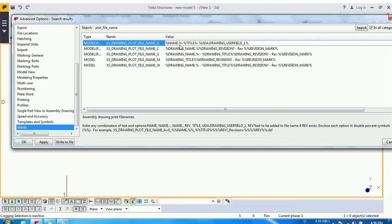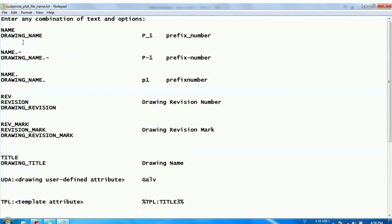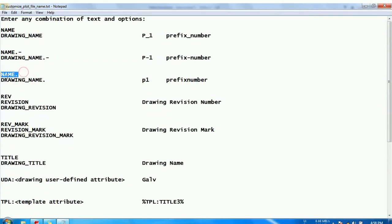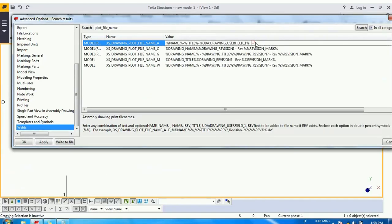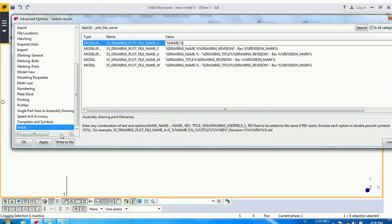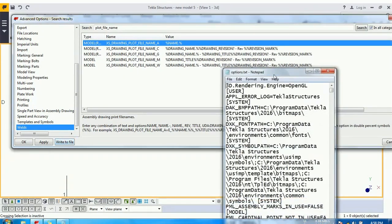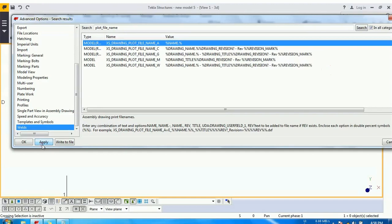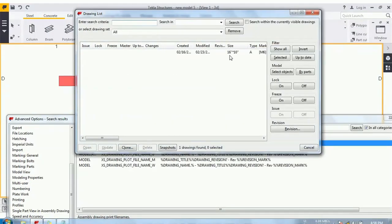So let's take an example of how these things work. I am taking the name first. How the name works? So go here and paste it. Because it is the option and it should be enclosed with the percentile. Okay, so write to the file. Apply. Okay, open the drawing list.